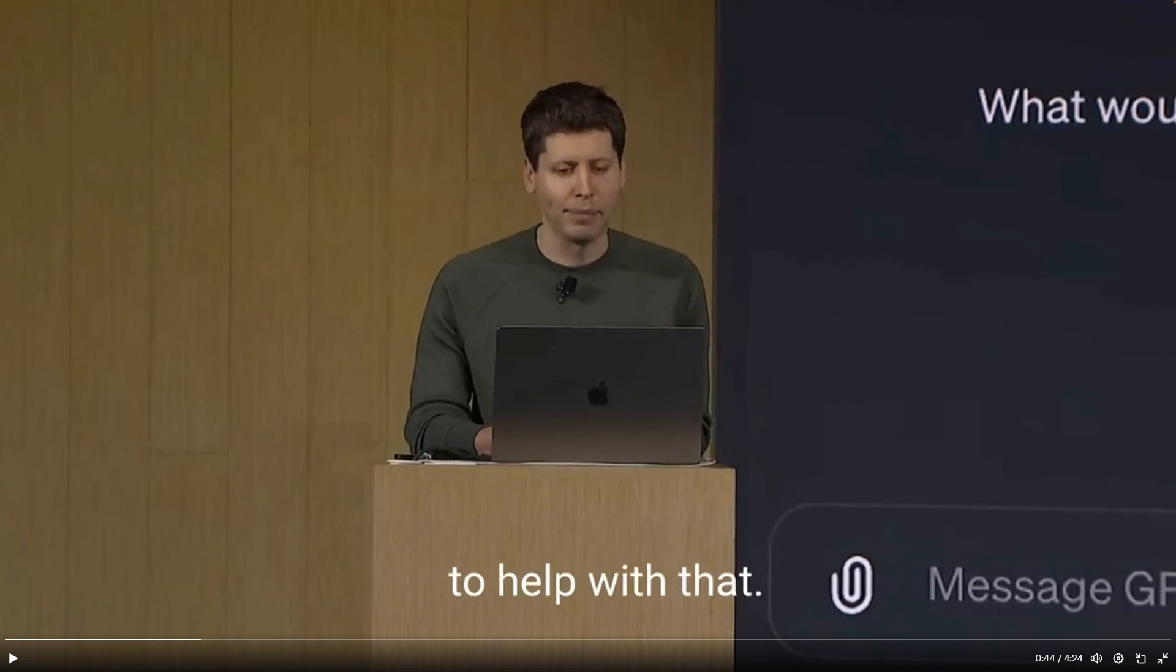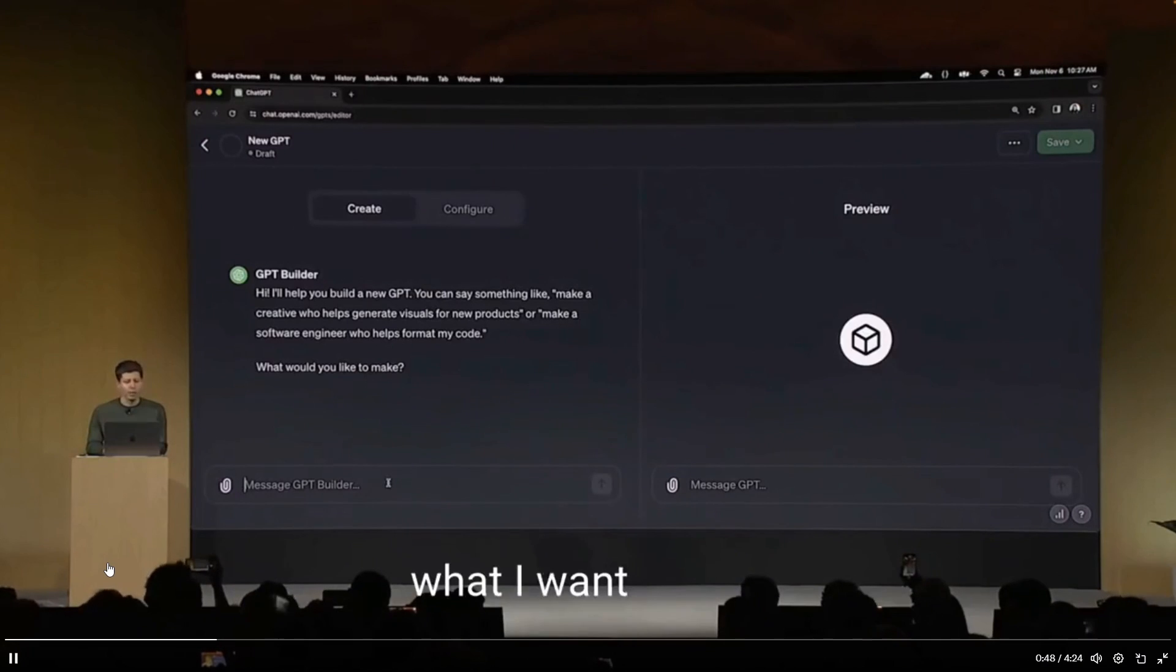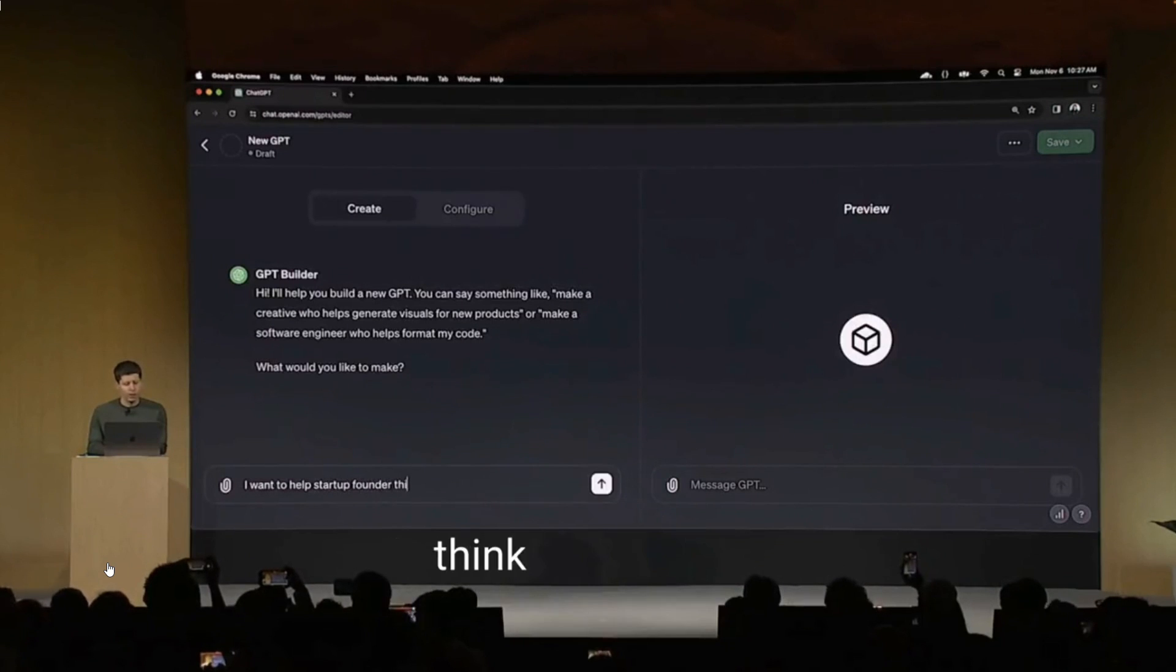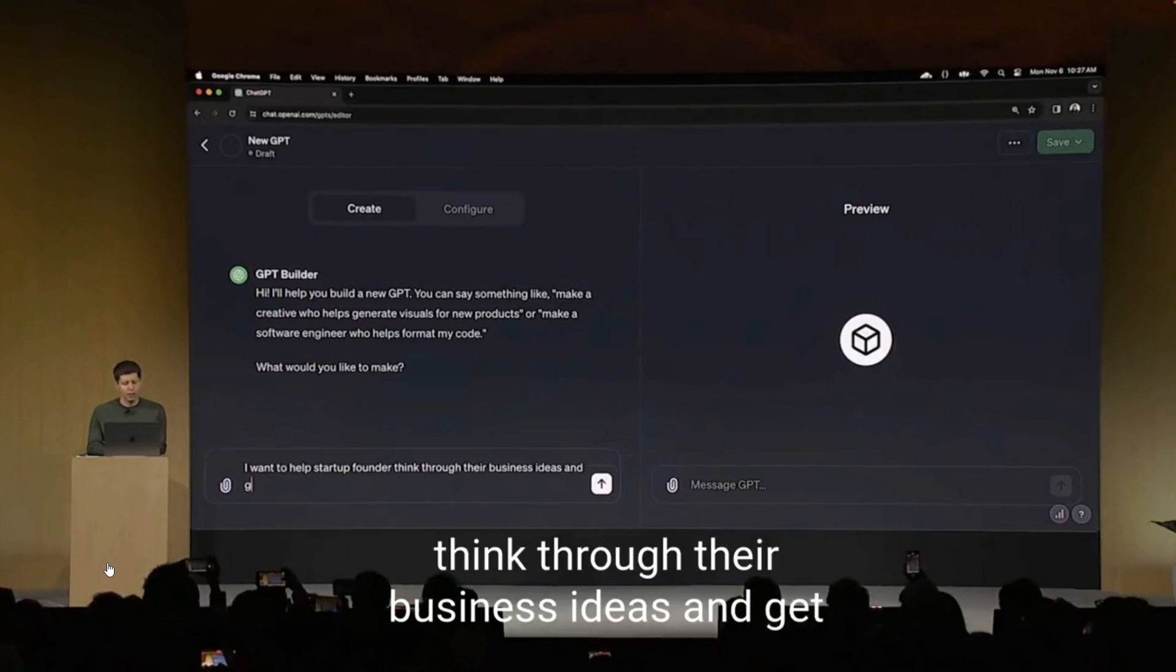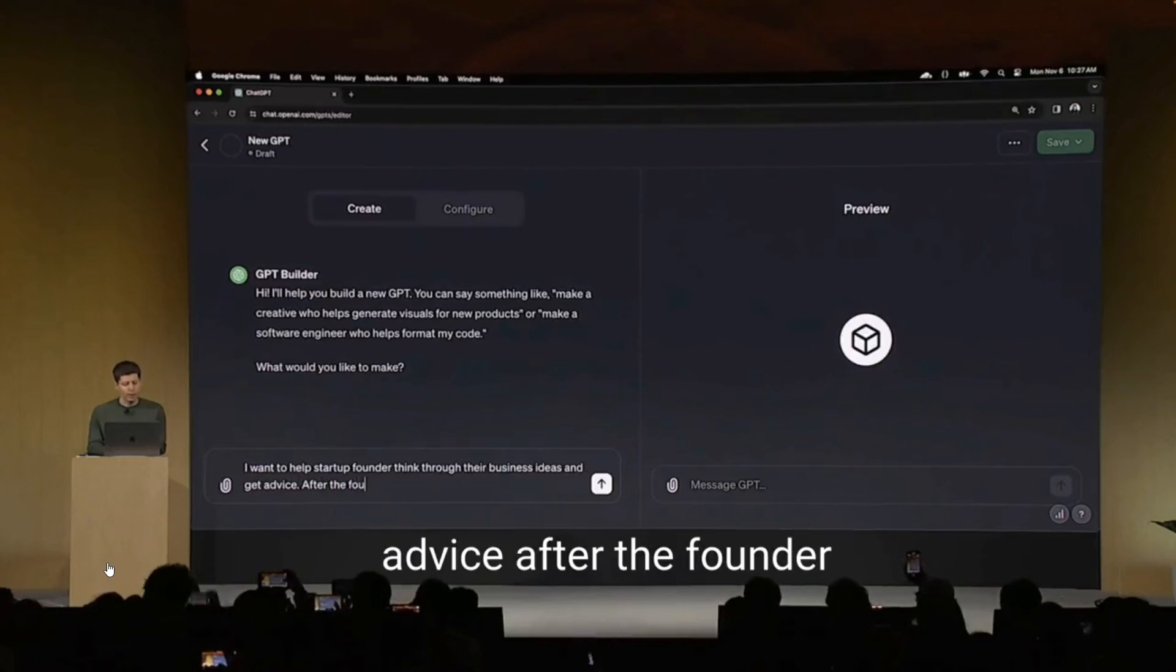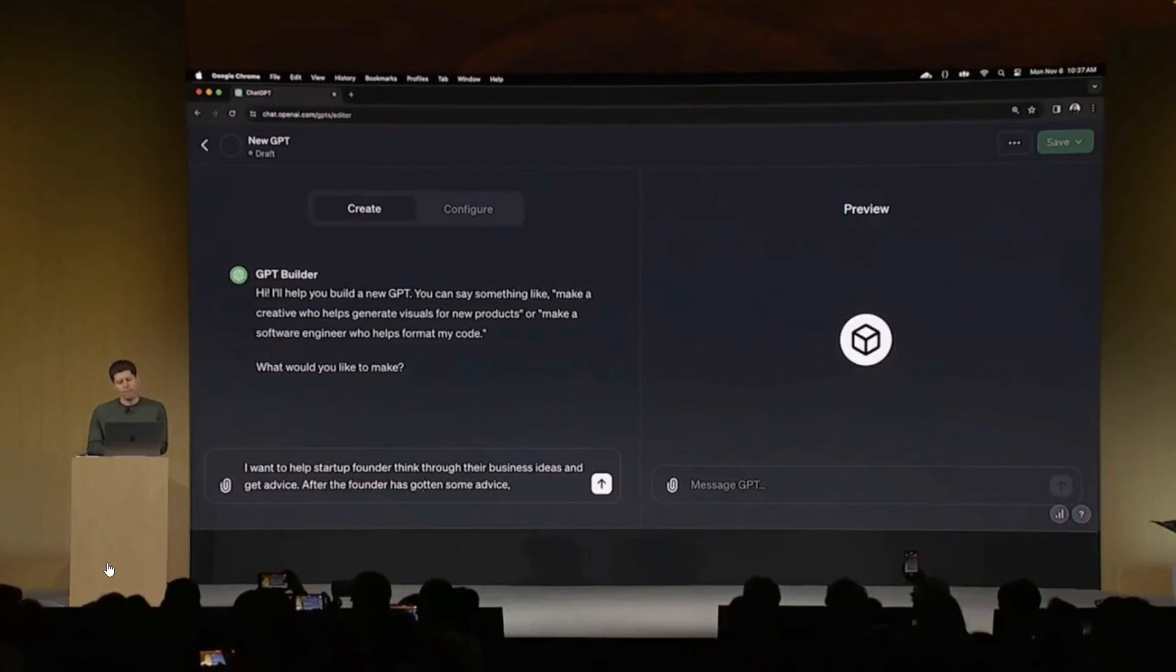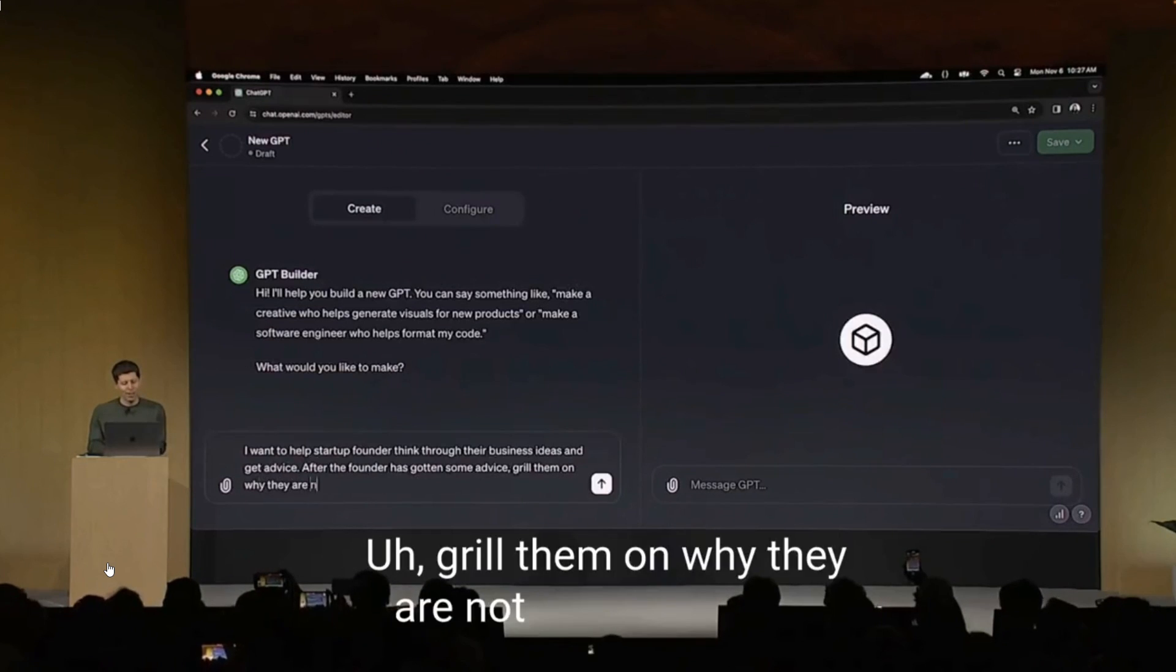Just take a look at Sam Altman creating his own GPT model. To start, GPT Builder asks me what I want to make, and I'm going to say I want to help startup founders think through their business ideas and get advice. After the founder has gotten some advice, grill them on why they are not growing faster.